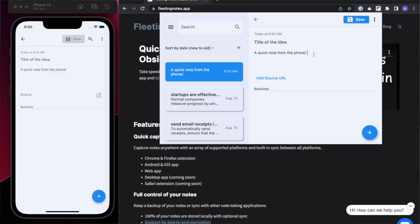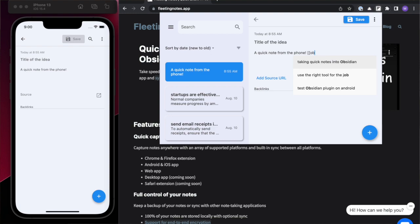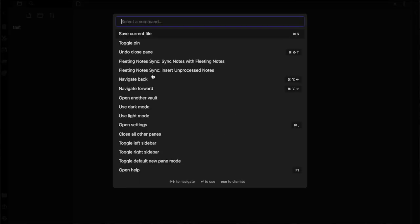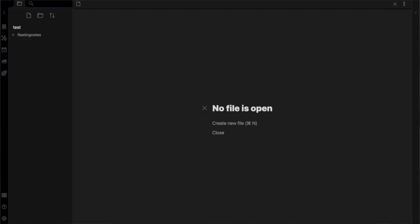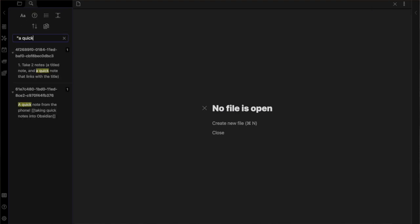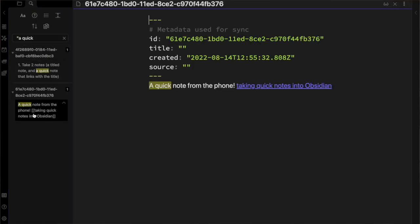First is to not process them at all. In fleeting notes, making connections is a breeze and I personally like to connect notes while I'm taking them. So when the notes are synced with Obsidian, the notes are already connected and processed.